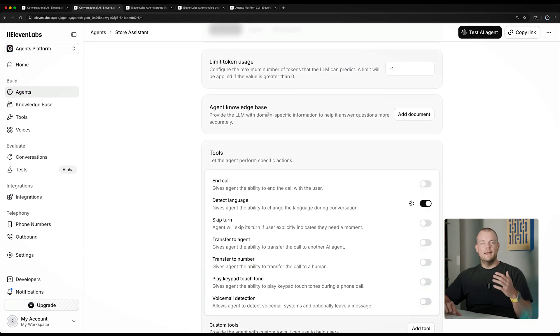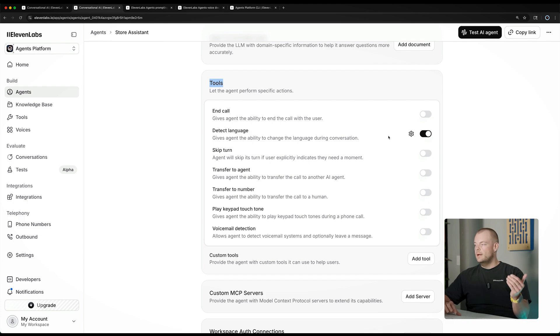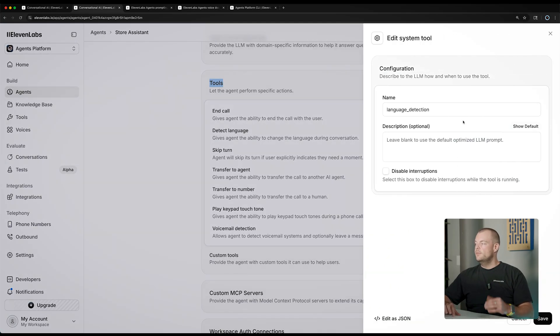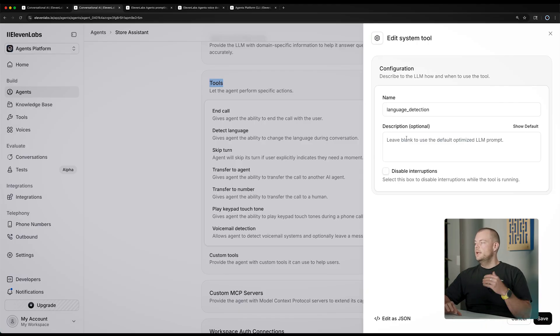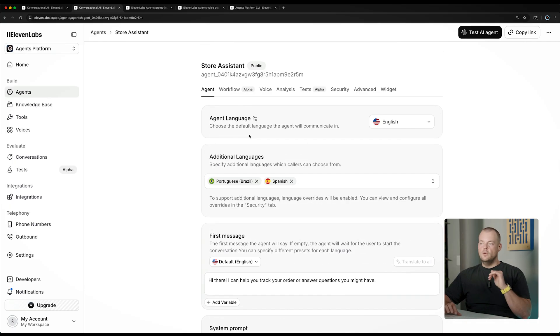The agent knowledge base and RAG we will cover in a later section. Let's have a look at the tools. We have a system tool available to detect the language — when we opted into language detection earlier, it enabled this detect language system tool, which we can also configure here. For example, we can add a prompt to customize how language detection works, or you can leave it blank. The great thing with the 11Labs Agents platform is that we have very good defaults you can customize if needed. The custom MCP server option we'll cover in a later advanced section as well.